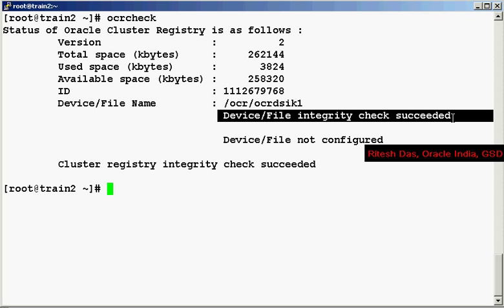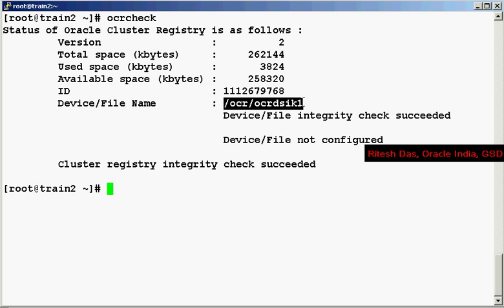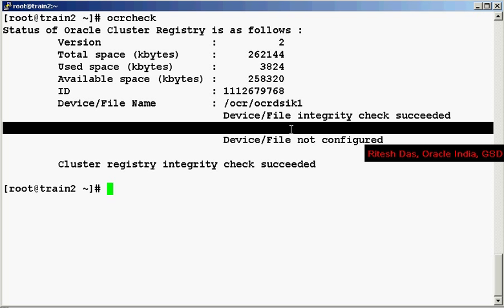There is another such tool to do the integrity check, the cluster verify tool. As you see over here there is only one OCR disk configured, the OCR mirror is not configured. Oracle strongly recommends that you use mirrored OCRs if the underlying storage is not RAID. This prevents the OCR from becoming the single point of failure.